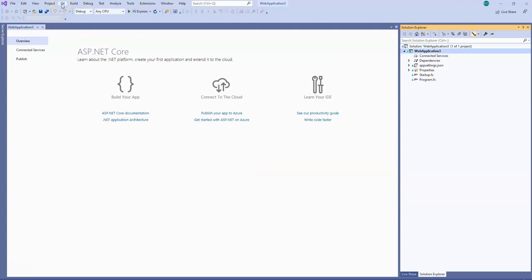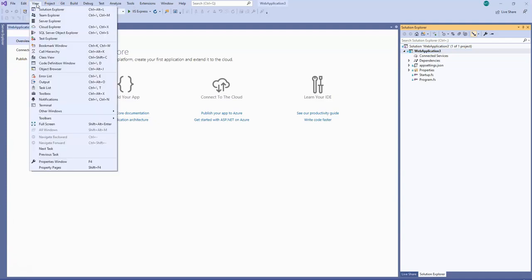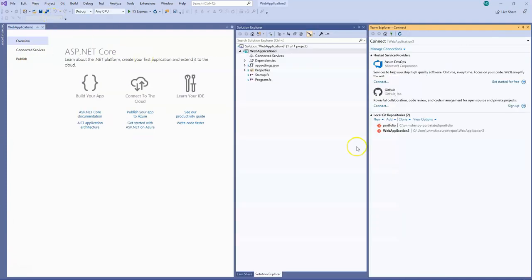Then you should be able to see the Git option here. Once you are here, in order to connect with your GitHub you have to get into your Team Explorer. This allows you to connect to GitHub or Azure DevOps.